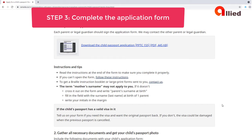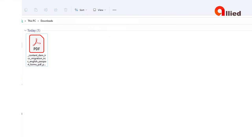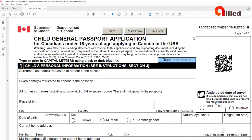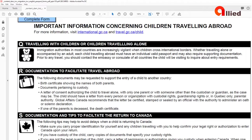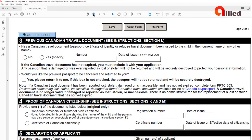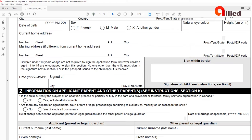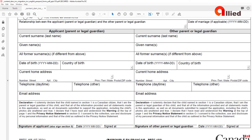Step 3: Complete the application form. Download the child's passport application form PPTC 155 — the link is in the description below. You can complete the form on your computer. Read the instructions at the end of the form first to make sure you complete it properly. You need to complete the first two pages of the application form and print them. Your child is not required to sign the application form; however, children aged 11 to 15 are encouraged to sign the application. No one other than the child must sign in the signature box in section 1. You, the applicant, must sign the first two pages of the application form.